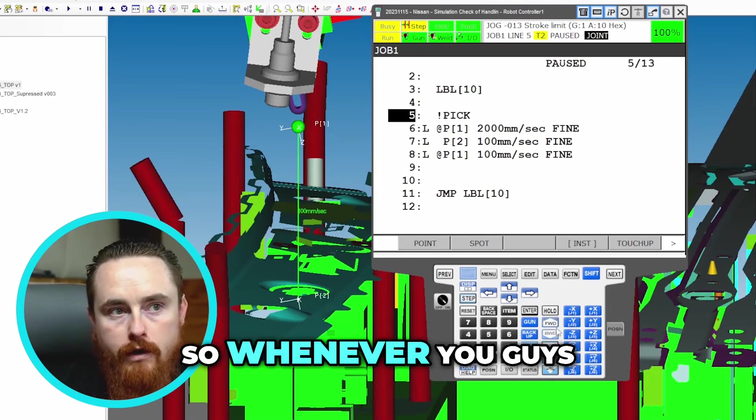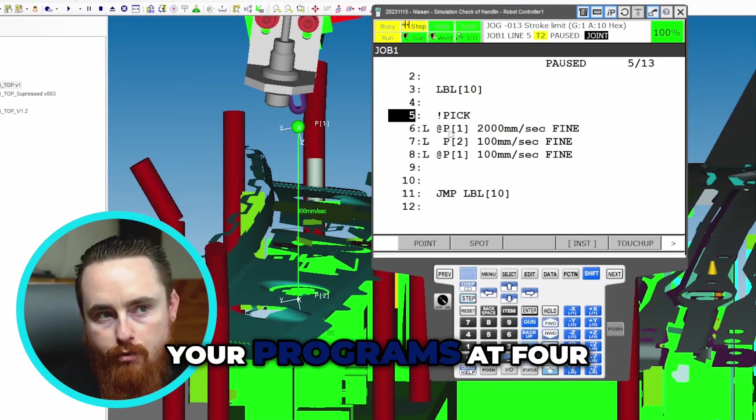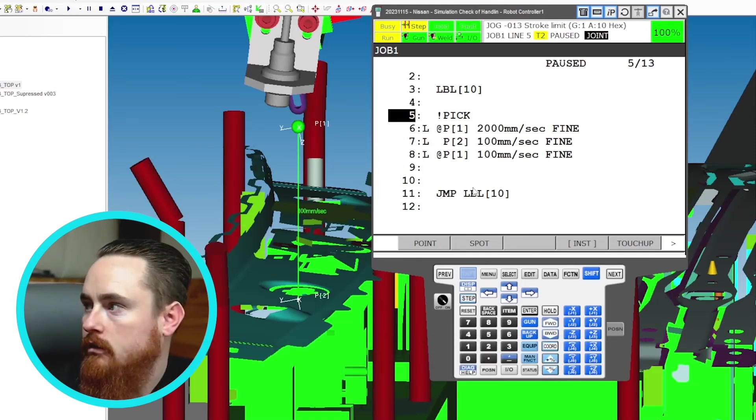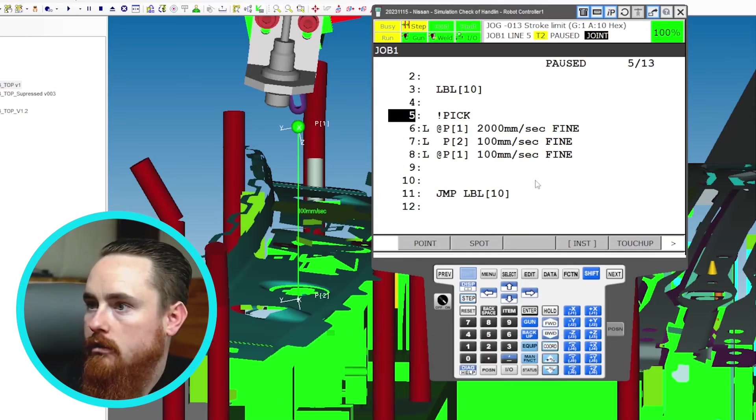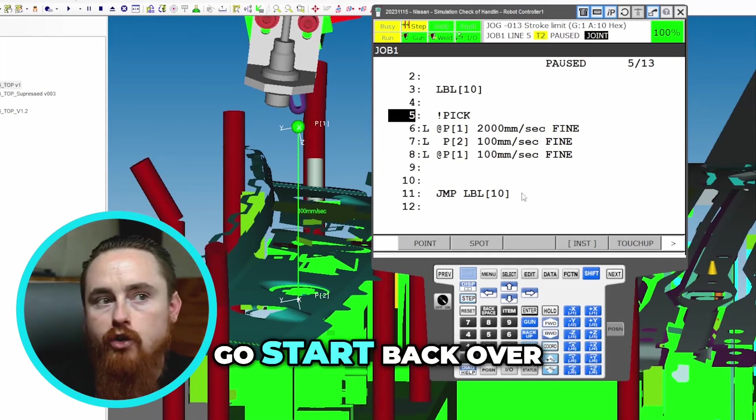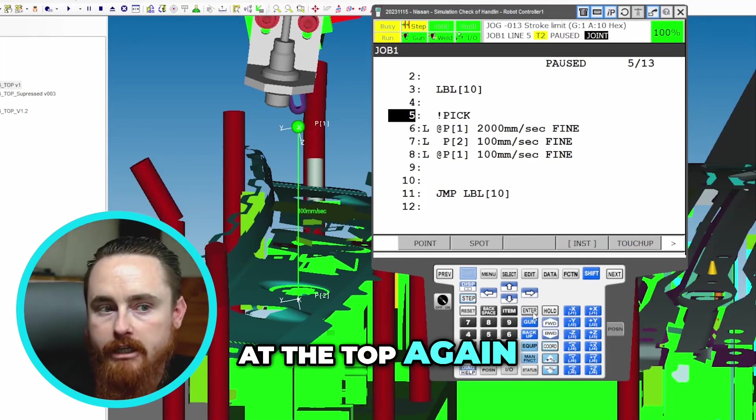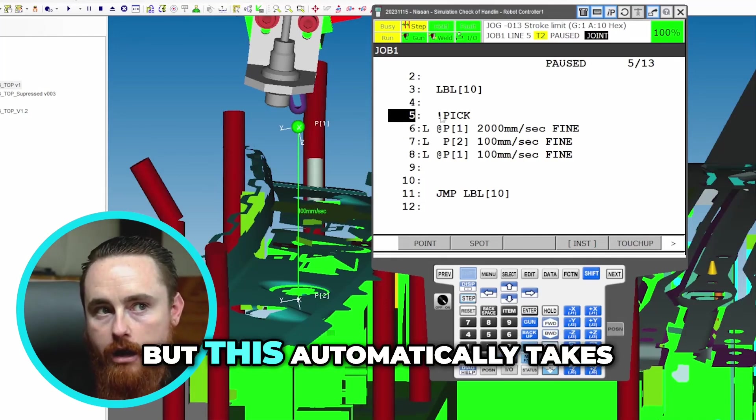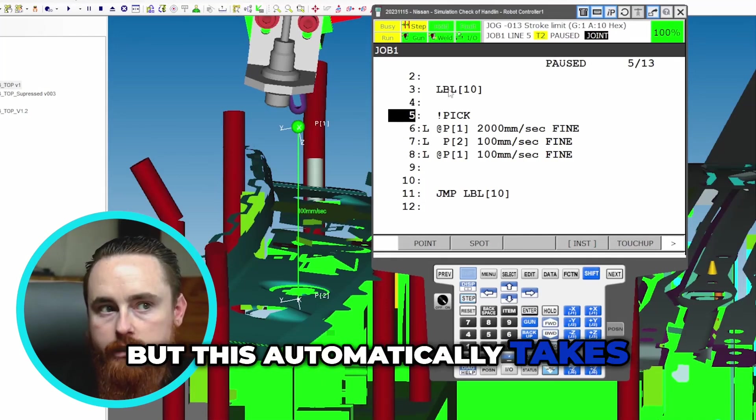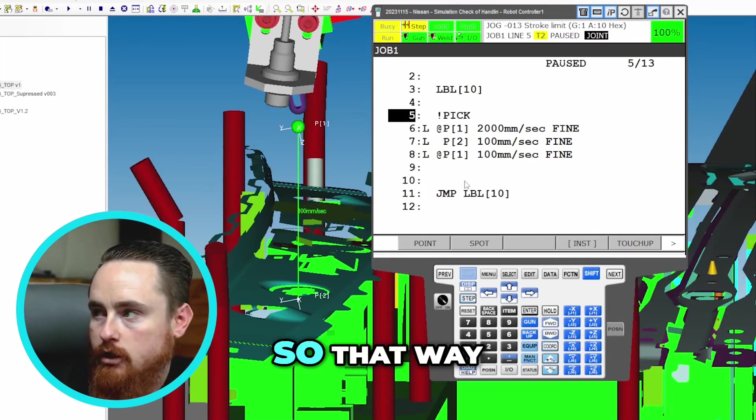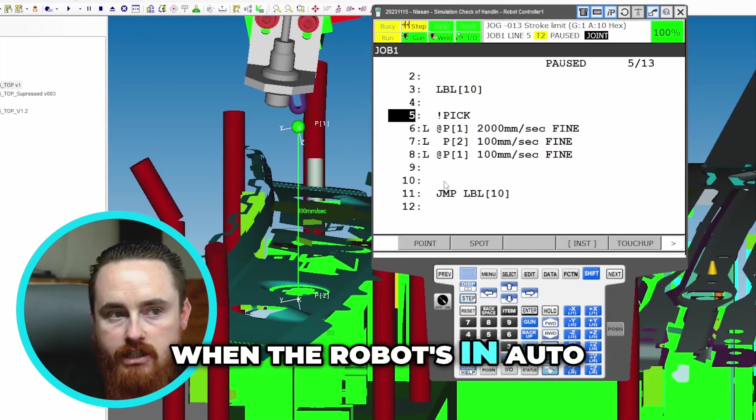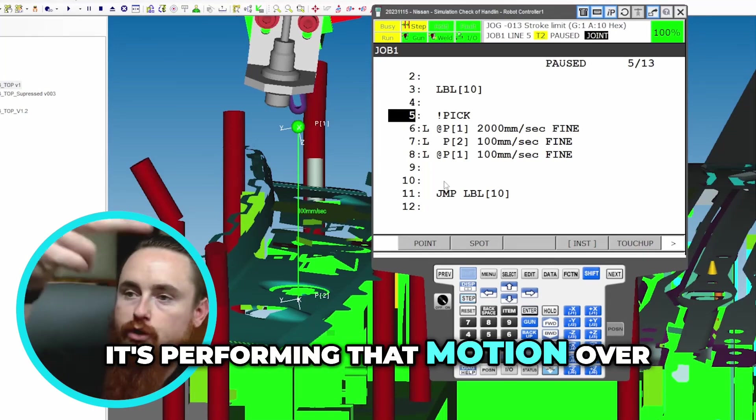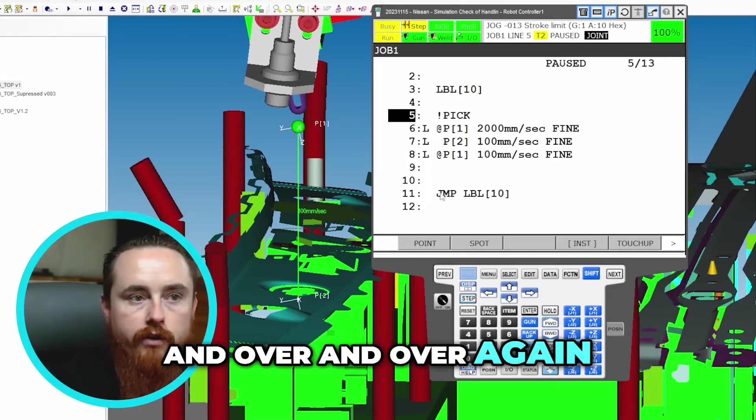So whenever you guys were executing your programs before, it would always get to the end and it would just stop. Then you wouldn't do nothing else. You had to go start back over at the top again. But this automates, automatically takes you back to the top so that way when the robot's in auto, it's performing that motion over and over and over again.